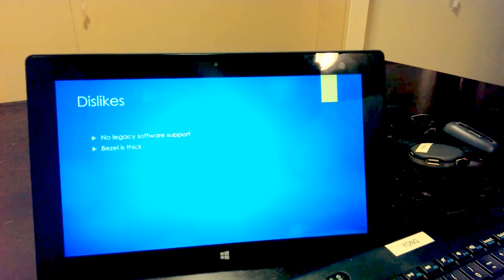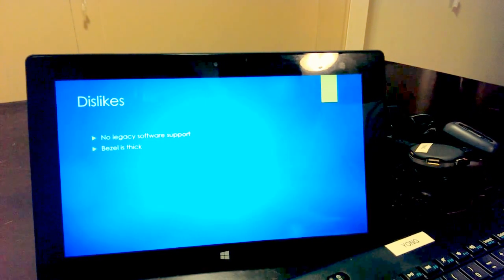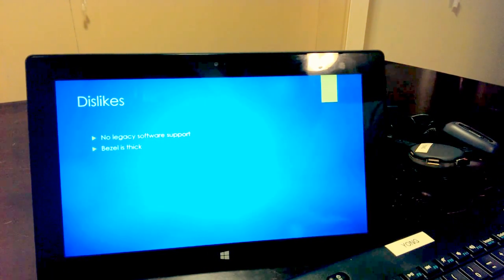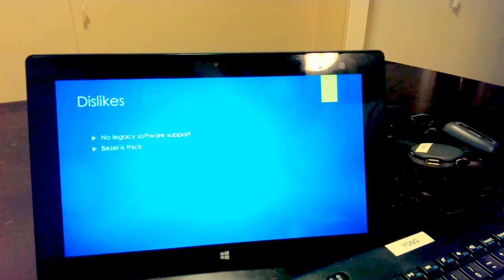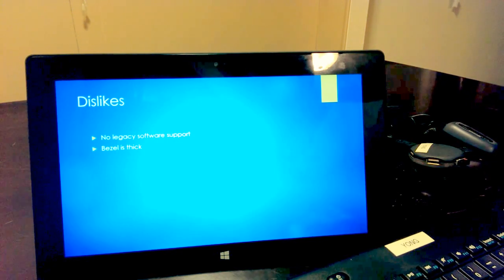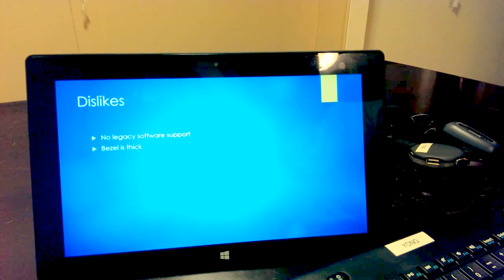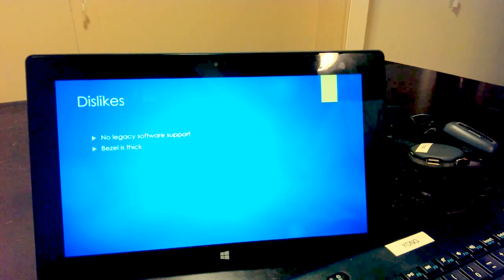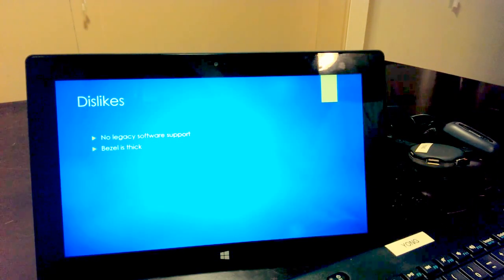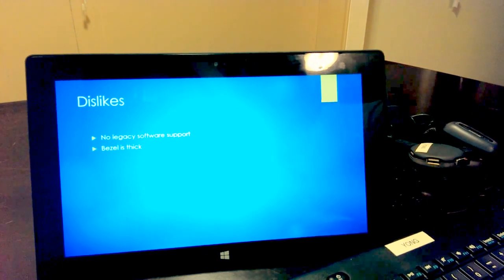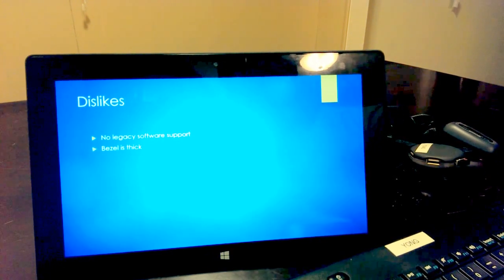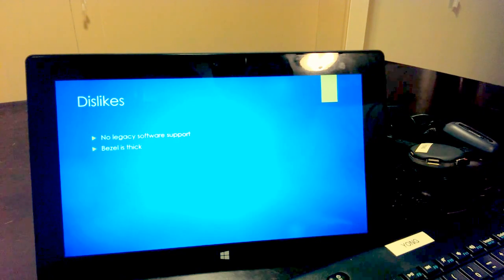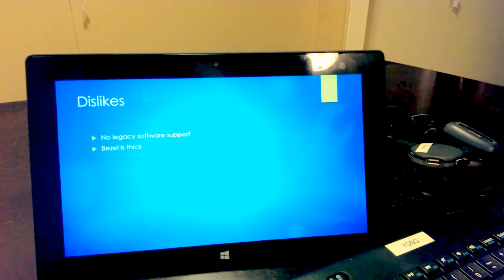Dislikes. No legacy software support, so that's right. If you need third-party software or your company uses proprietary software that runs on x86 or x64 operating systems, this will not work for you because you cannot install those. Now, you can get an emulator and try, but I don't think that has 8.1 support, which the latest version is now 8.1 for the operating system.